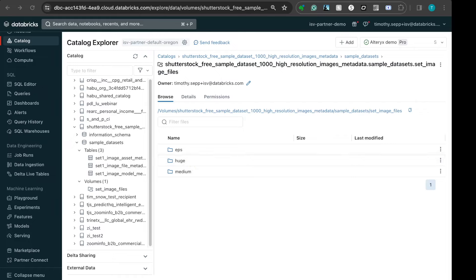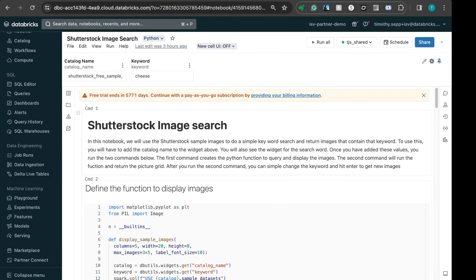I can visually explore these images using a custom-built notebook. This notebook is designed as a sample tool where you can input a keyword.